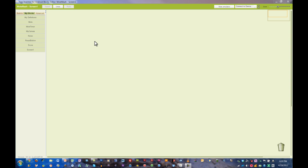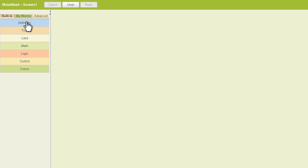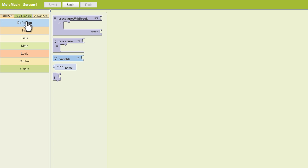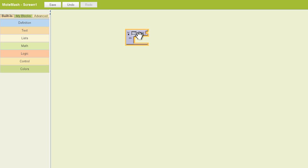The first procedure we're going to define is called Move Mole. And like any procedure, to get it started, we're going to go to the built-in tab and pull out the definition drawer. It's a procedure, so we're going to find our procedure block and pull it out onto the canvas. I'm going to rename this Move Mole. And there we go.